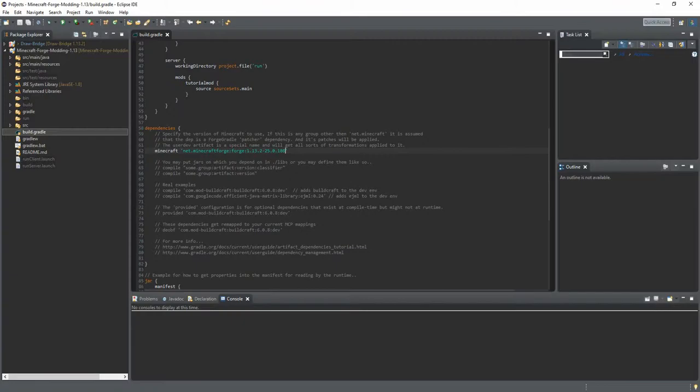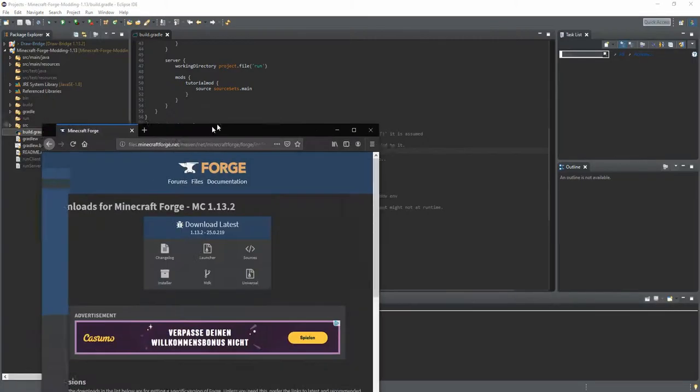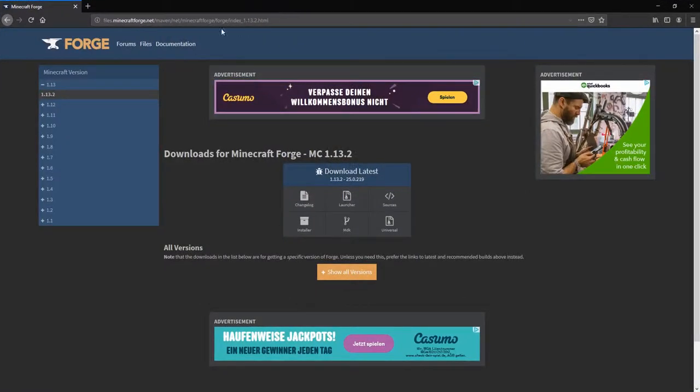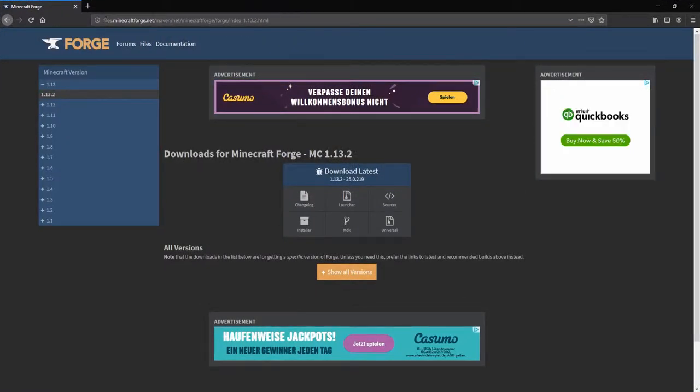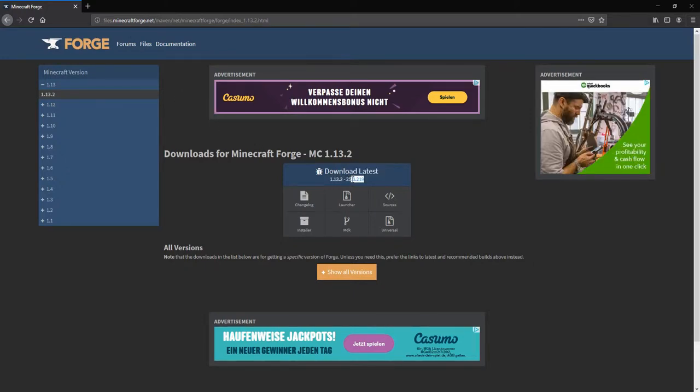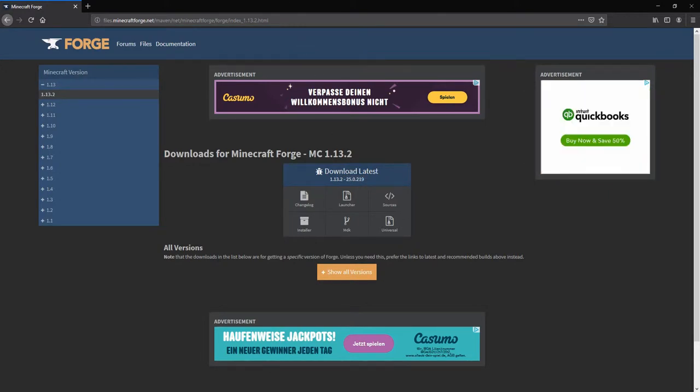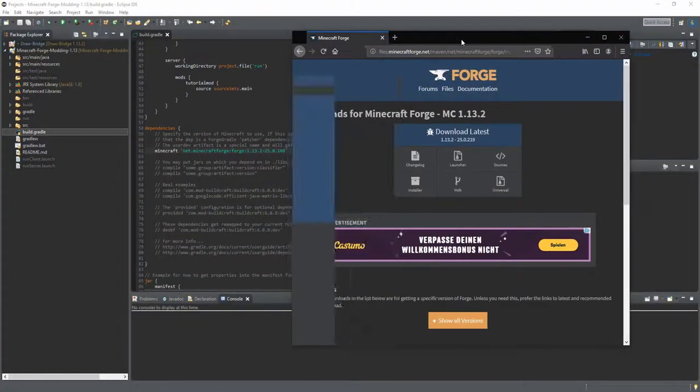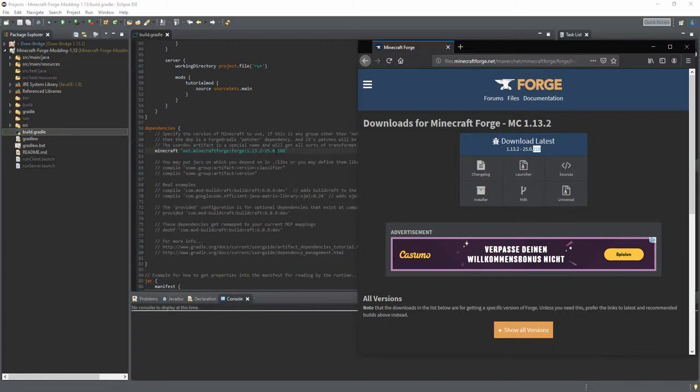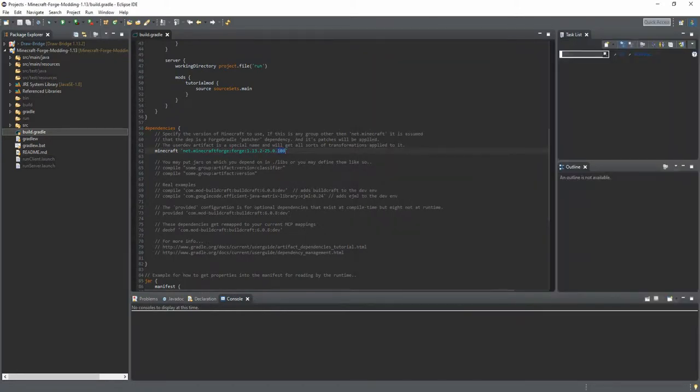So let's go quickly to Forge. So files.minecraftforge.net linked in the description and there is the latest version right on screen. You see the only thing that changed from the version number is the build number. So you're going to take the build number and replace that with the new one.